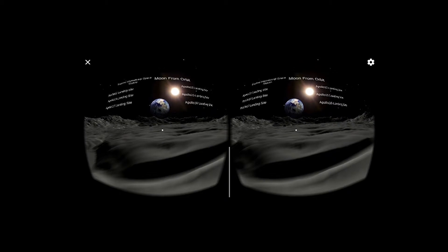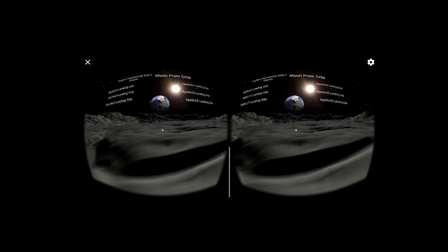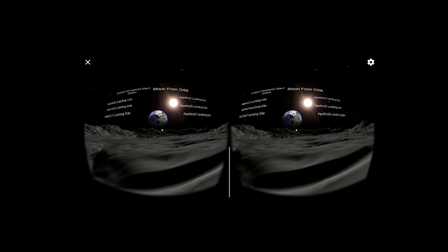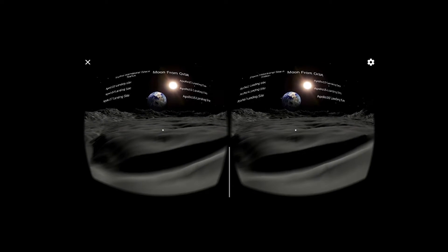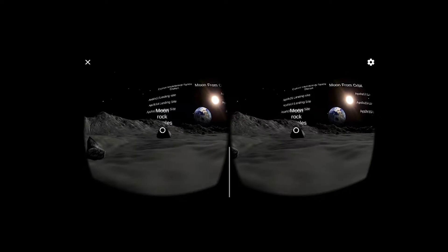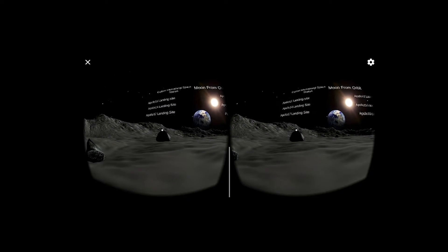One is you can walk on the lunar surface without any controller. All you have to do is look a little bit down.